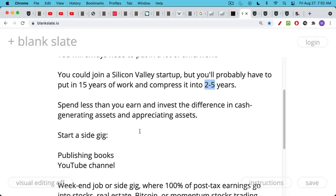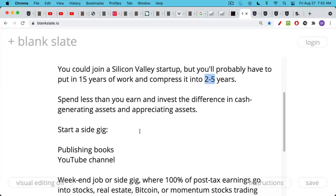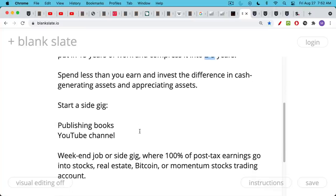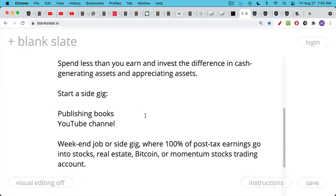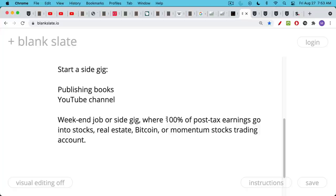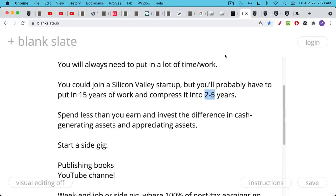You could also start a side gig, as we've talked about, publishing books, doing a YouTube channel, writing songs, painting paintings. You could also do like a weekend job or a side gig. This could be as simple as mowing people's lawns, running errands for people, doing a pet sitting service, something like this. And in this side job, assuming that your primary job is not all time consuming, during the side gig that you do on evenings or on weekends, you could take 100% of your post-tax earnings and use these to put into stocks, into real estate, into Bitcoin, into a trading account, maybe where you trade momentum stocks. So this is another way of doing it.